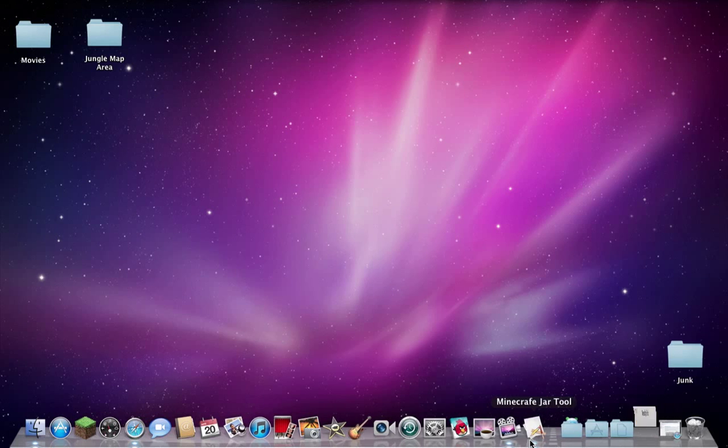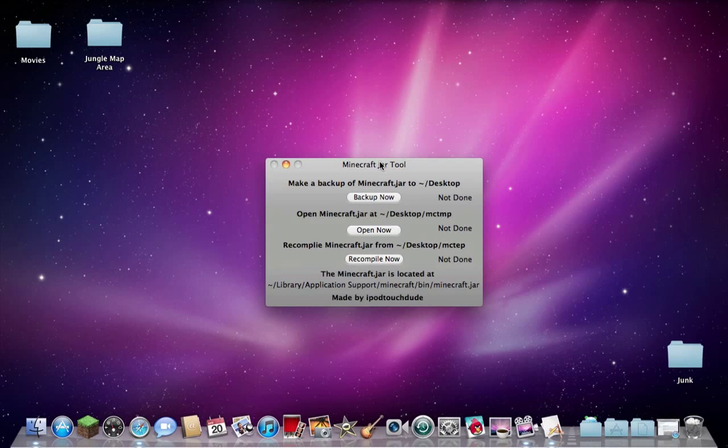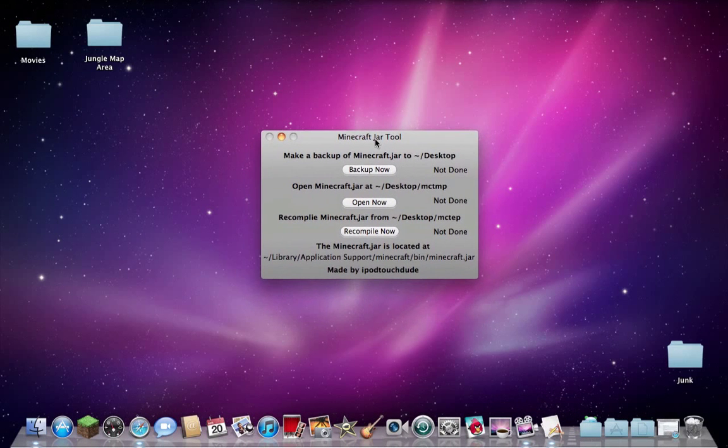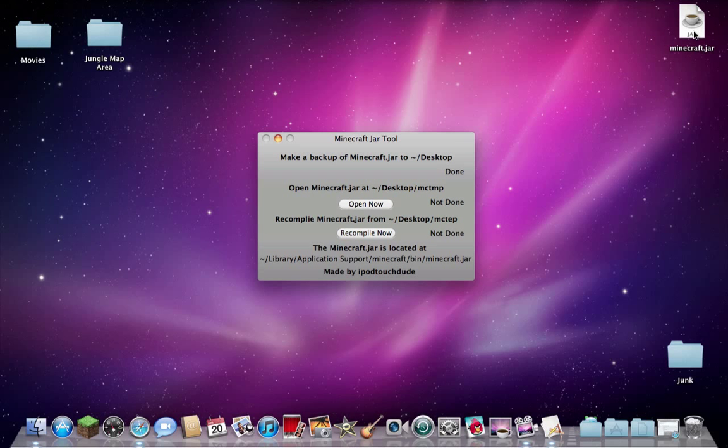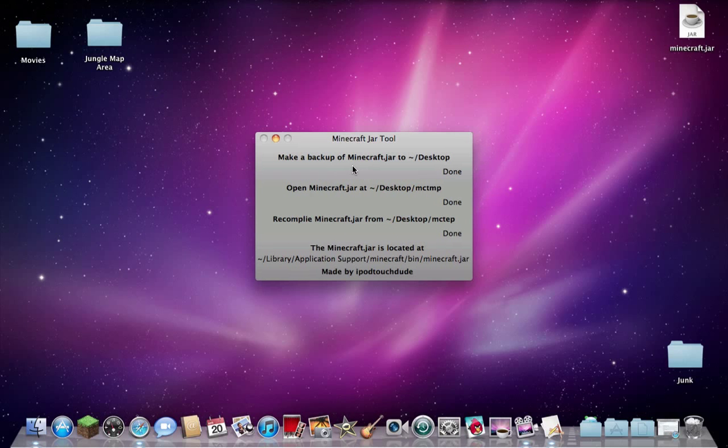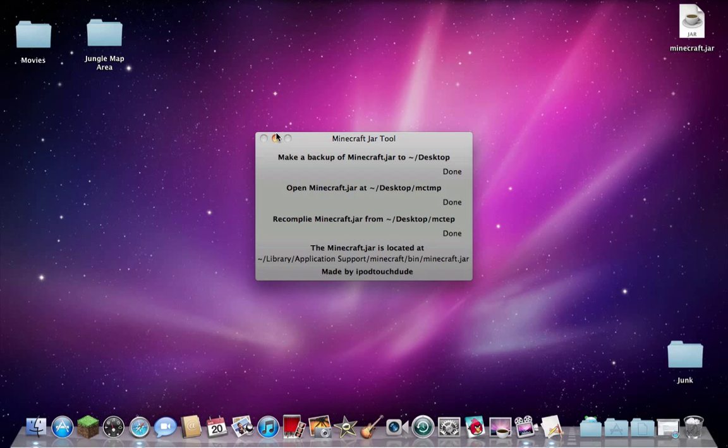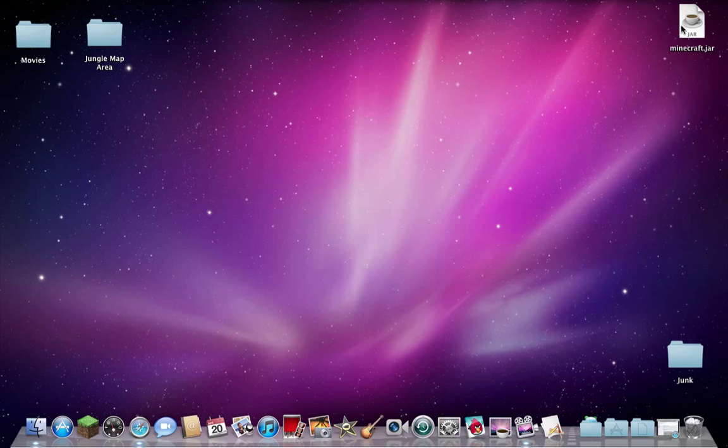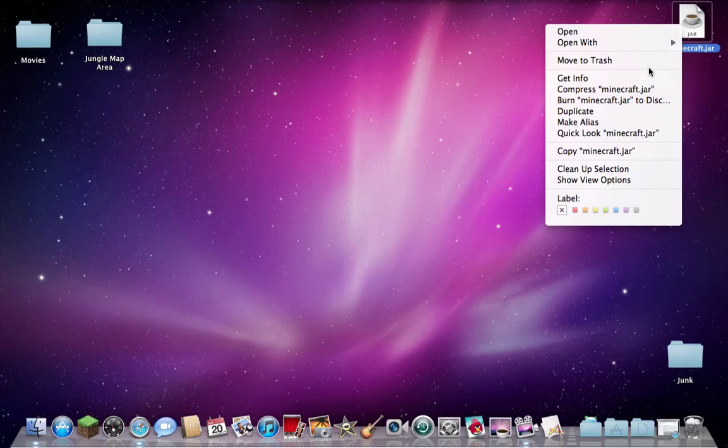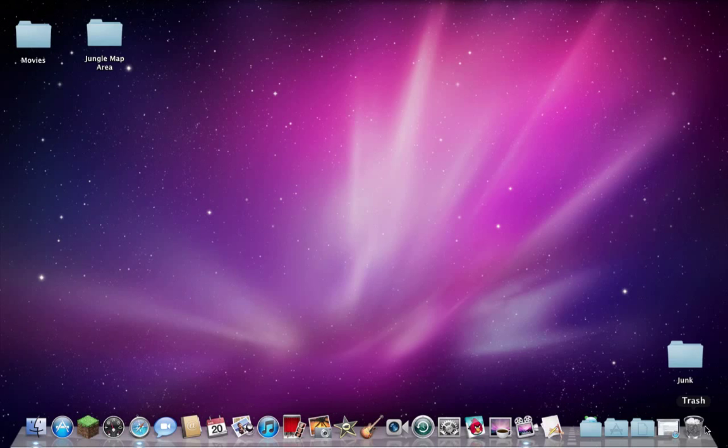So the tool I use is this Minecraft Jar tool which you can back up. You open it now and it comes with this Minecraft temp folder. You recompile it, that turns back into the Minecraft jar. So I've just rendered it useless so I'll quit it and I've already got a copy of 1.5.01.